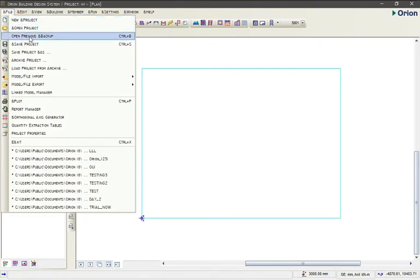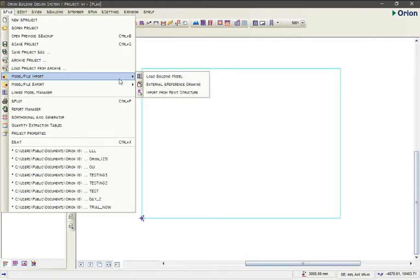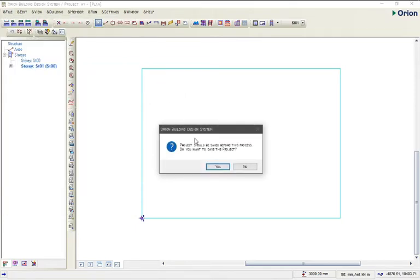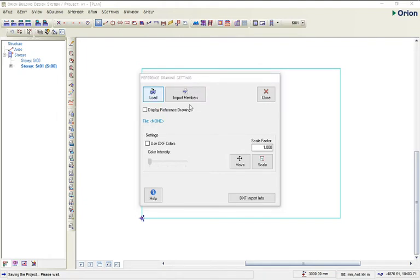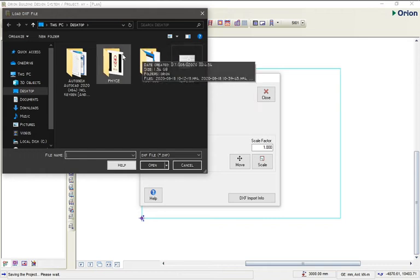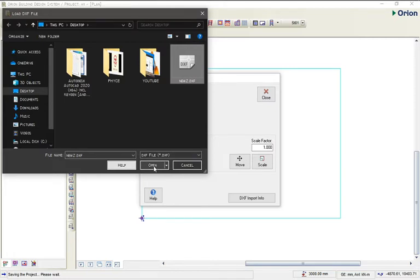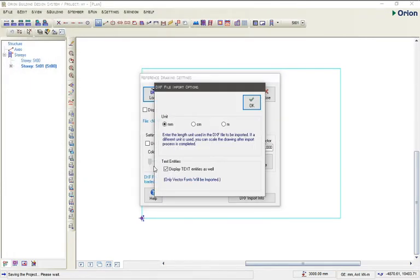We want to input our AutoCAD file, so go to New, then you'll see Input, then come to 'Input External and Reference Drawing'. Click on Load — the file is the new DXF file — then click Open. You'll be asked whether you are using millimeter, centimeter, or meter. For this we are using meter, so click OK.